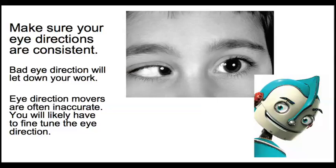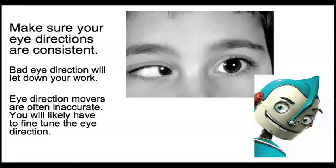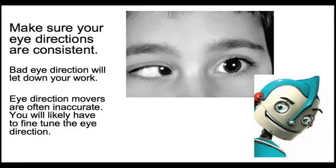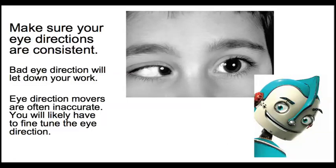And it's very easy in animation for eye direction to be sloppy and for the characters not to look at each other.